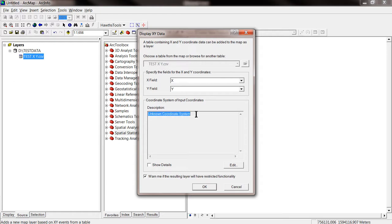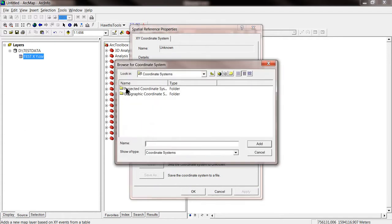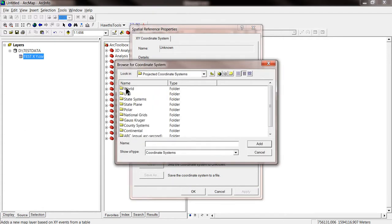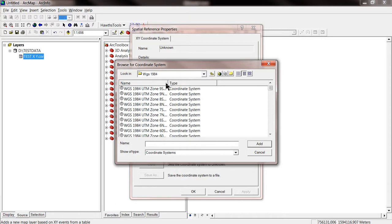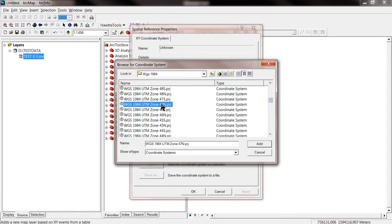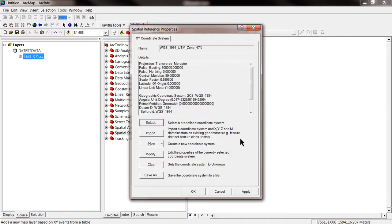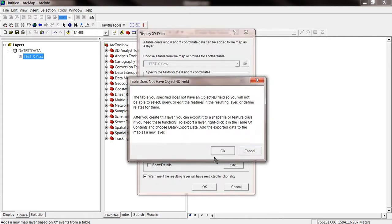Unknown coordinate system. We have to define the coordinate system. We know that we are using UTM projected coordinate system. So we are going to select projected coordinate system, UTM, WGS 1984. And we were using 47 North, North hemisphere, which corresponds to Thailand. And OK.